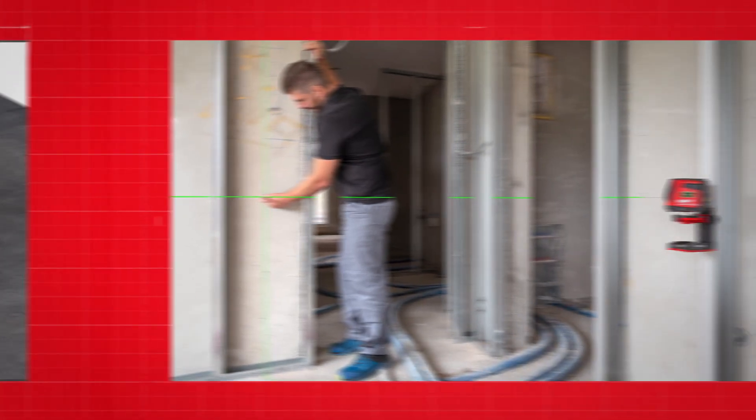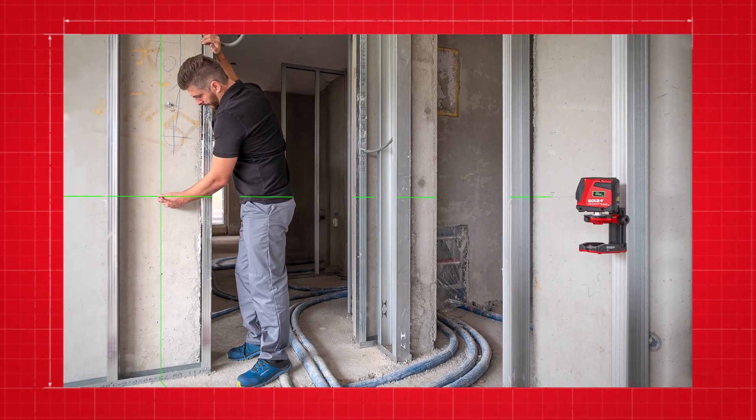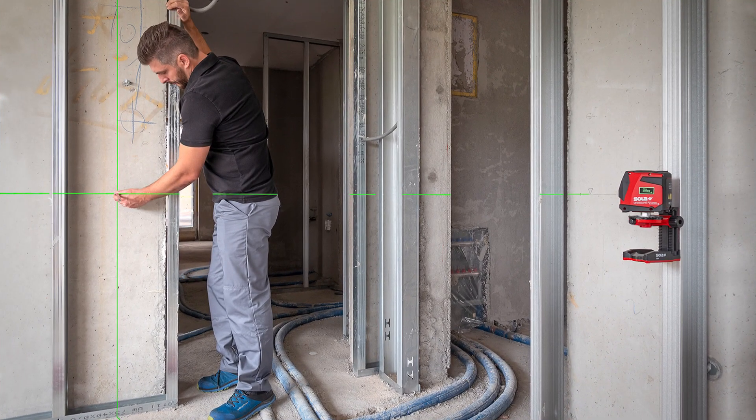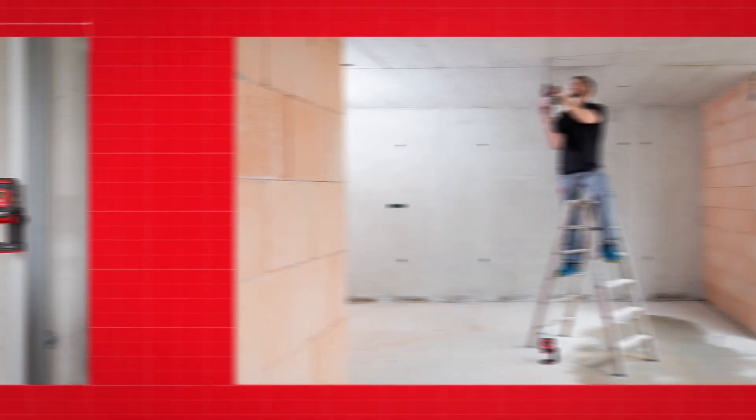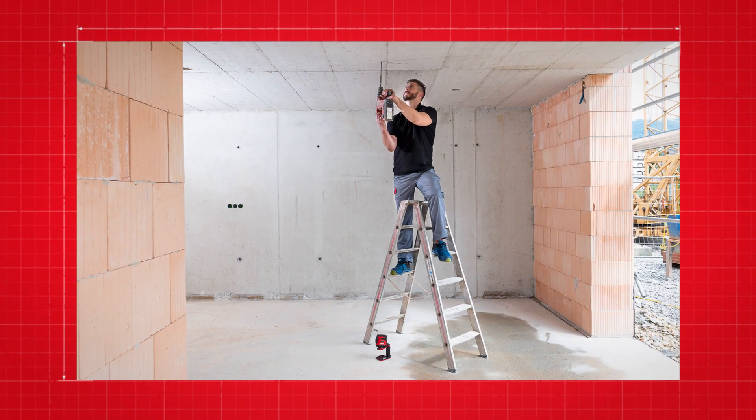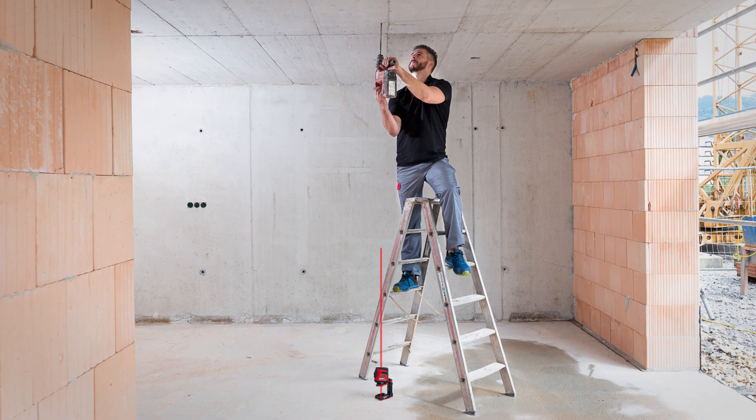The Crossline P2 Green is especially suited for interior constructions and setting up drywalls. The two central plumbing points are ideal for the transmission of reference points on both floor and ceiling.